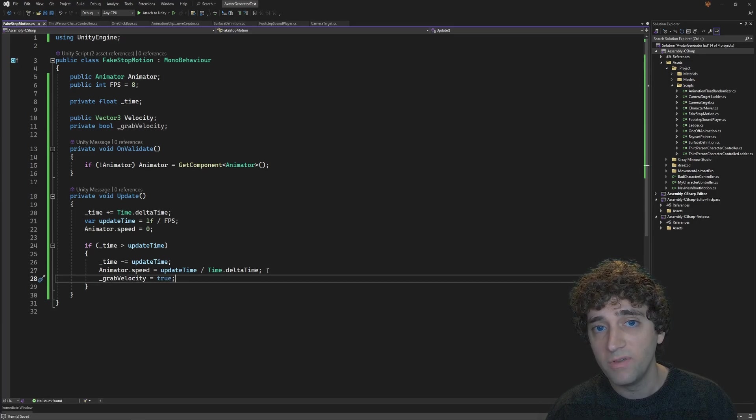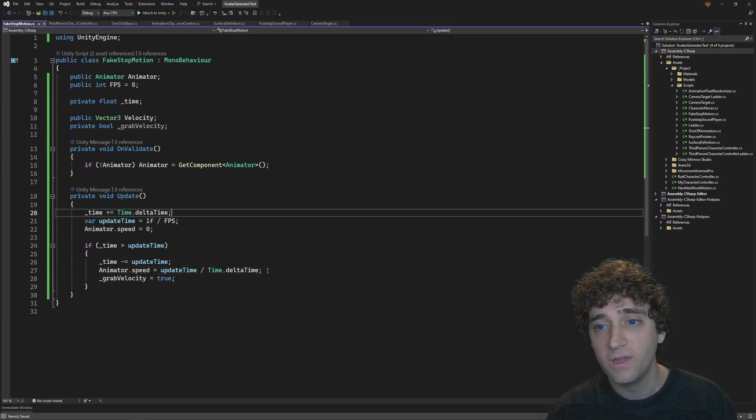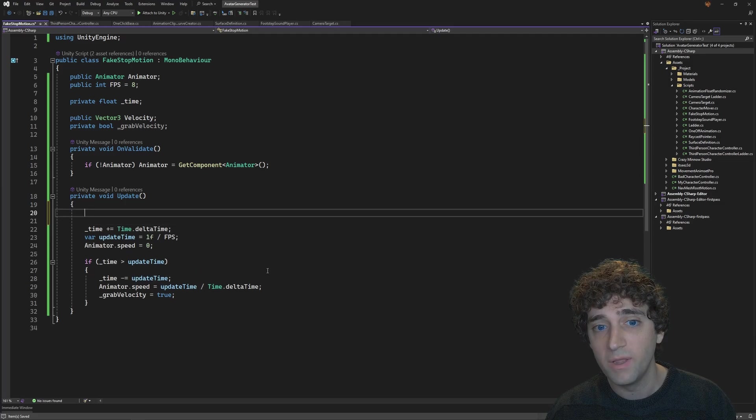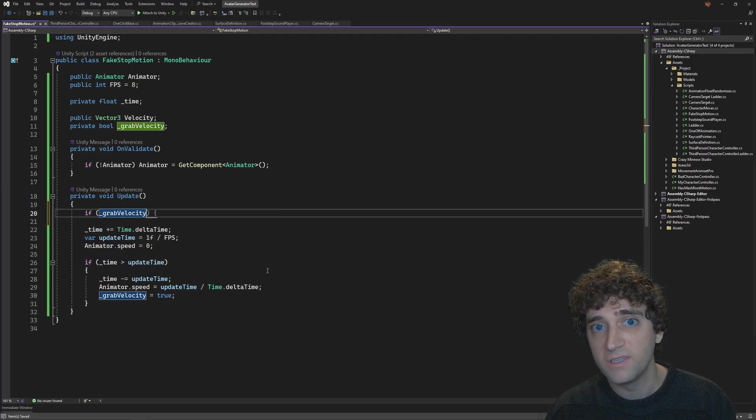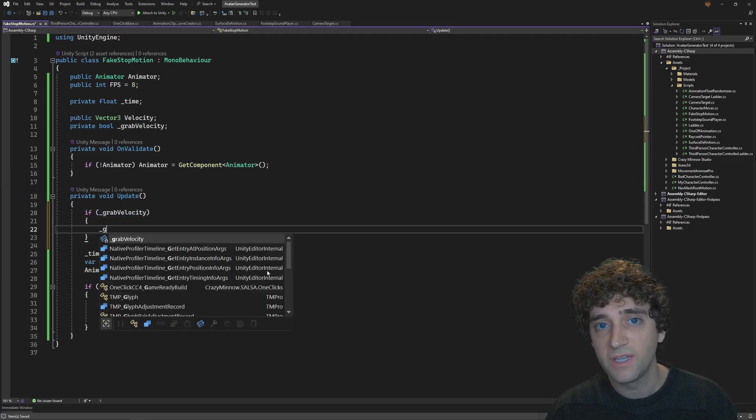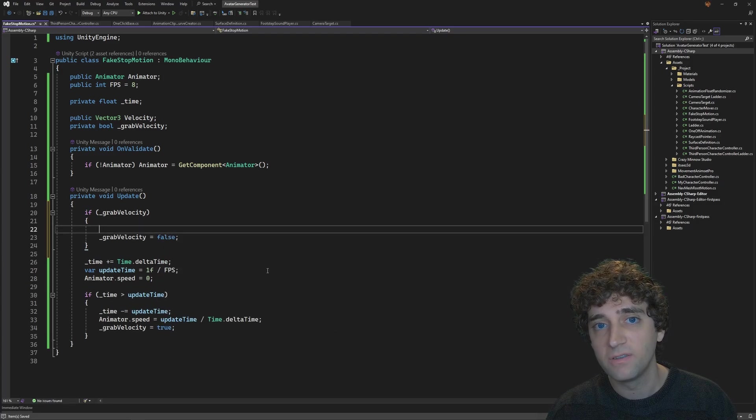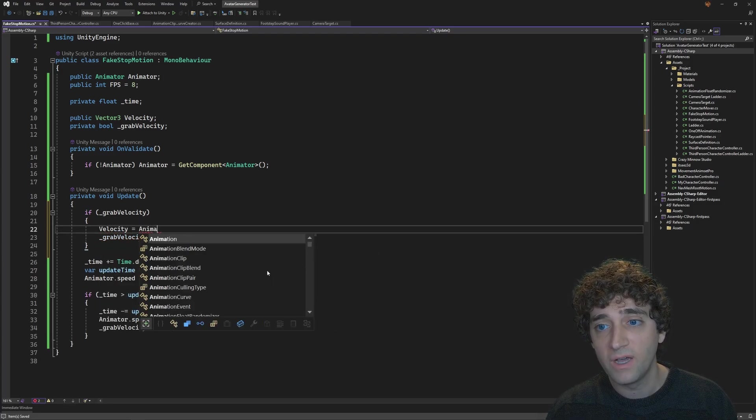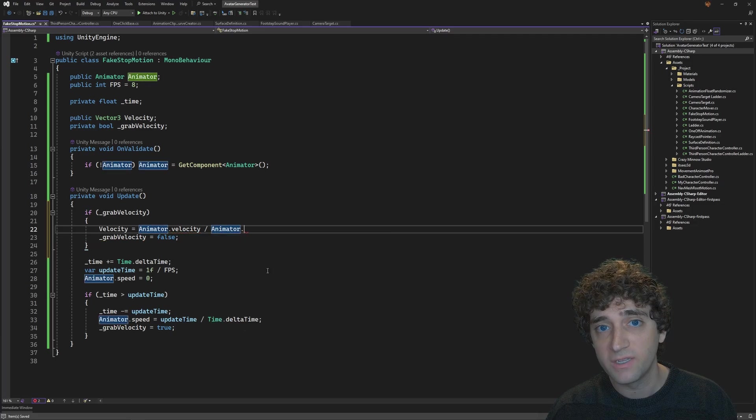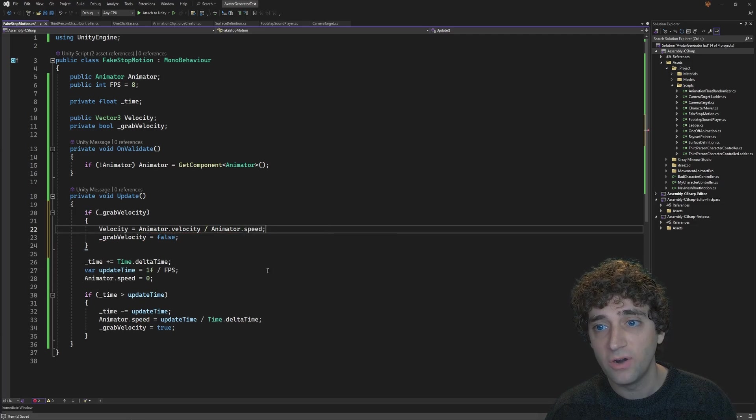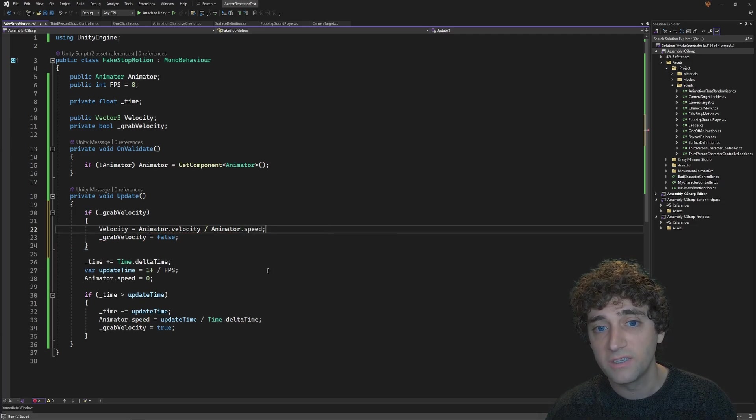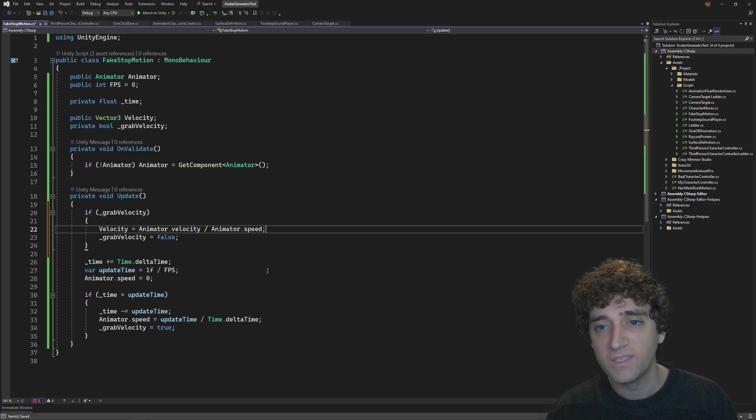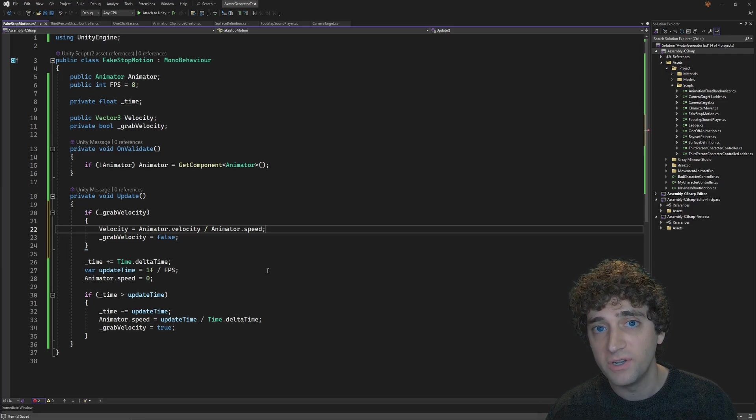Then, at the start of the method, before we zero out the animator speed, let's create a new if statement that checks if grab velocity is set to true. If so, let's set grab velocity back to false, and then set velocity to animator.velocity divided by animator.speed. I'm doing this at the start of the method so it runs the next frame while the animator is catching up. I found trying to grab the velocity the same frame returned zero.